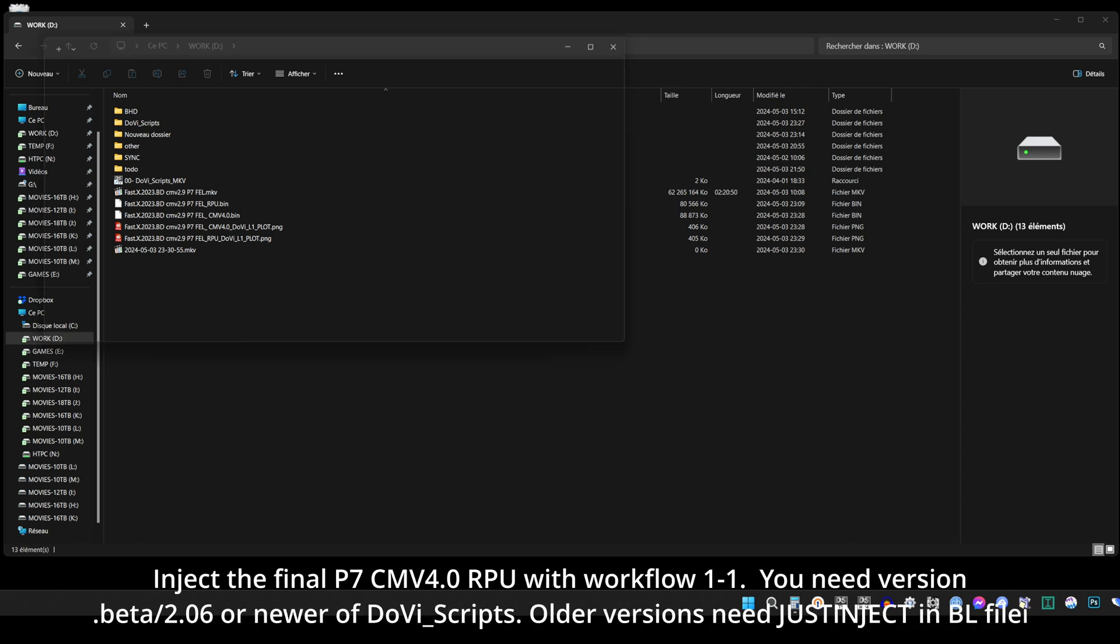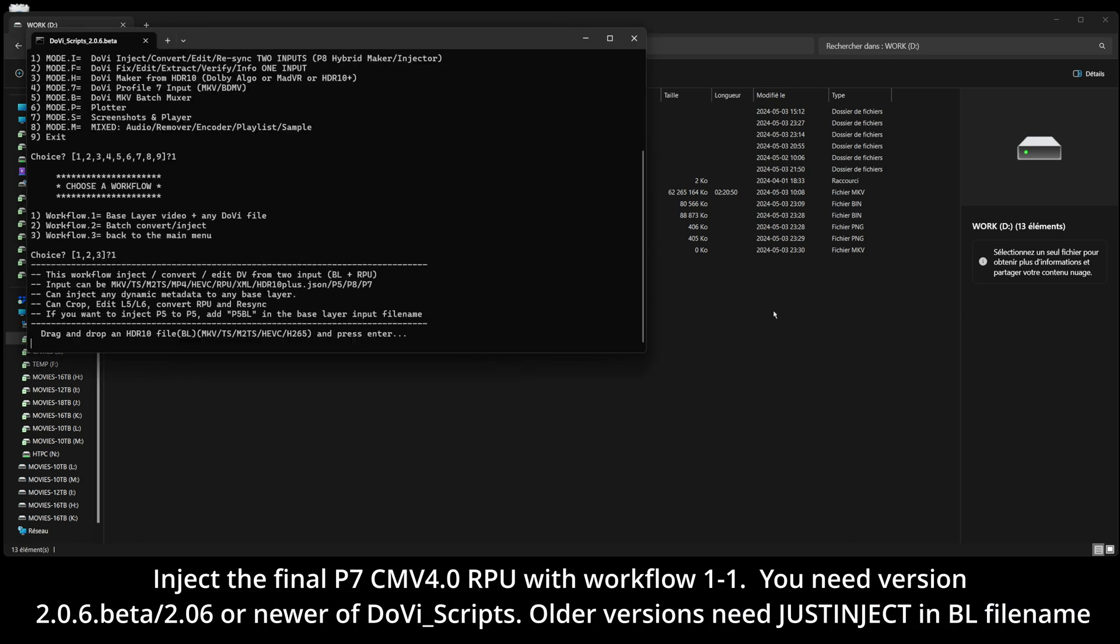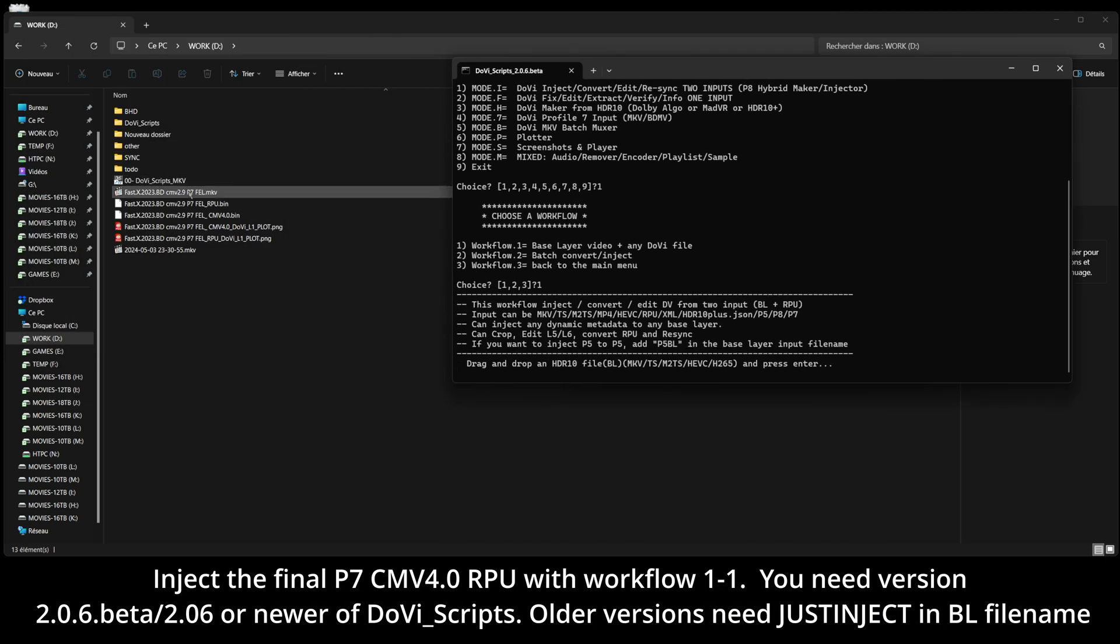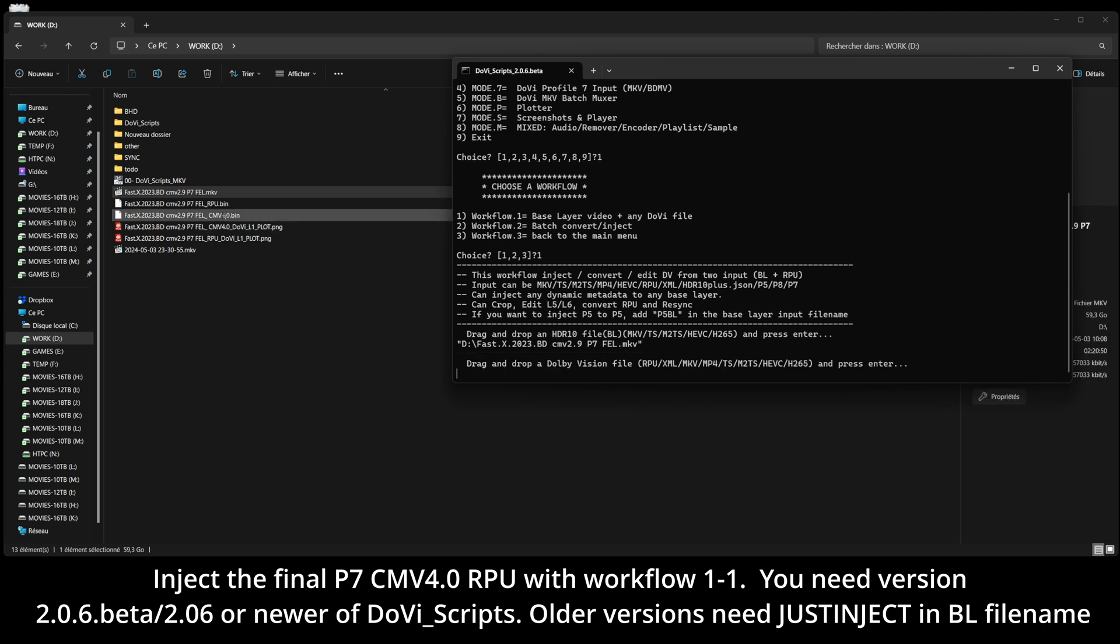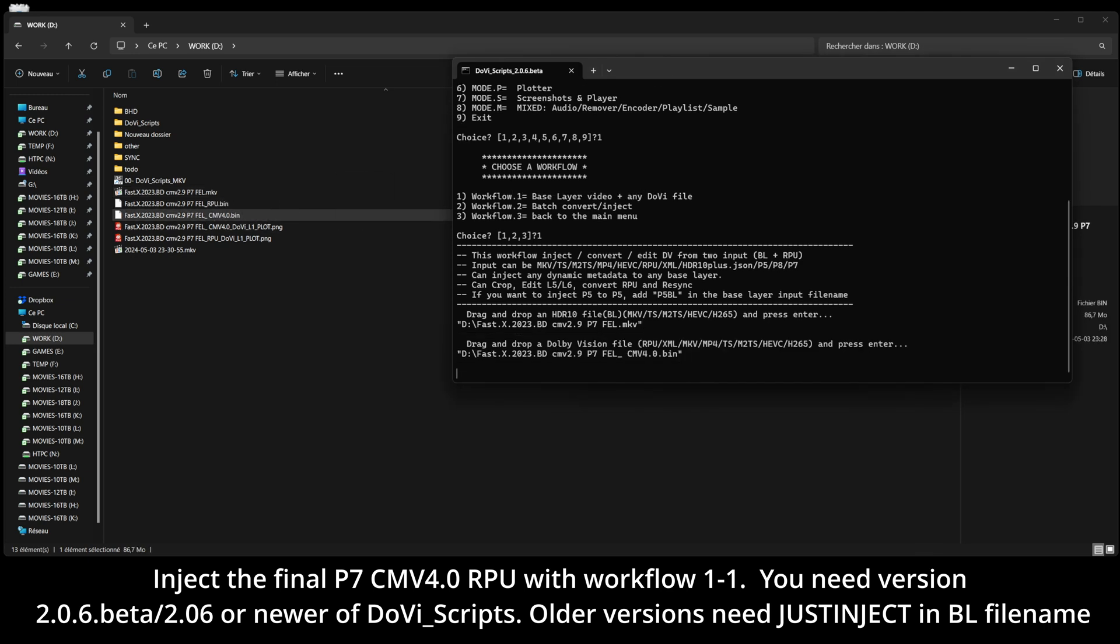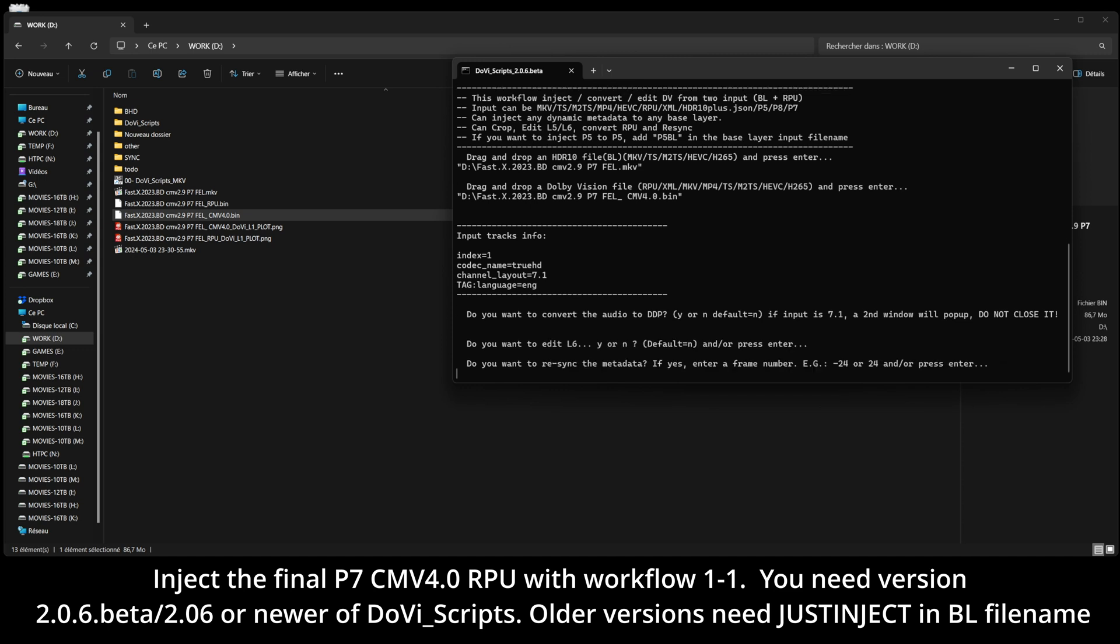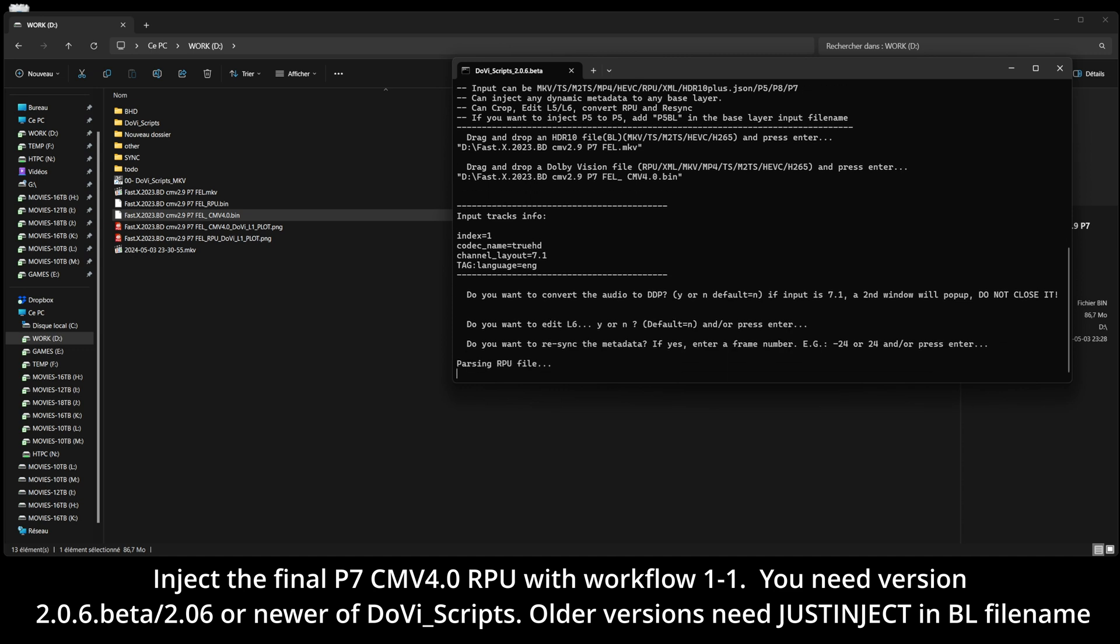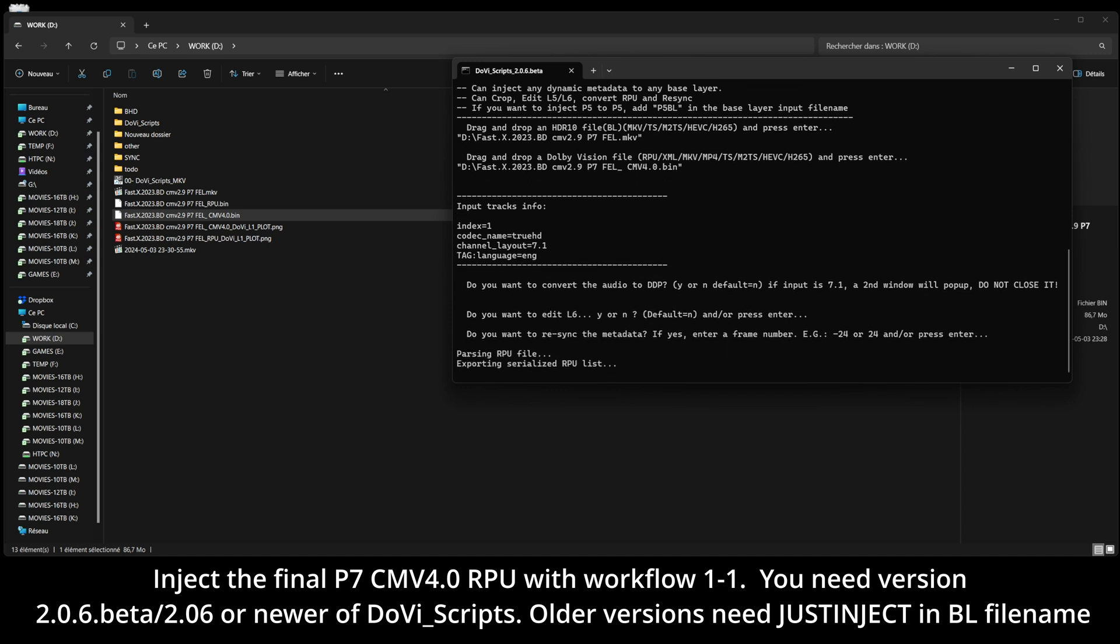Input the final Profile 7 CMV 4.0 RPU. Version 2.0.6 beta or newer of DoVi scripts is required. Older versions need just inject in BL filename in order to keep it Profile 7.